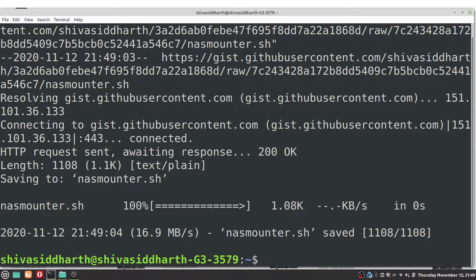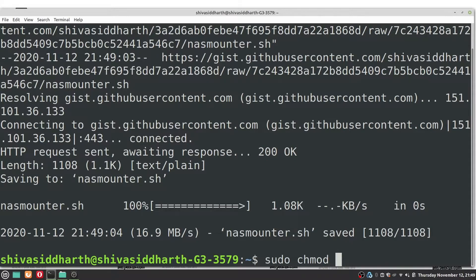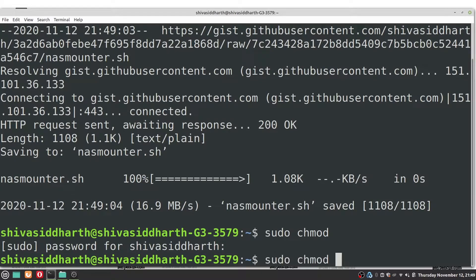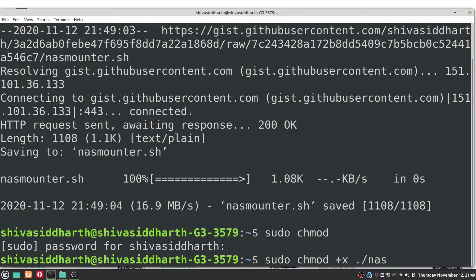The command to do that is sudo chmod space plus x space dot forward slash the name of the script.